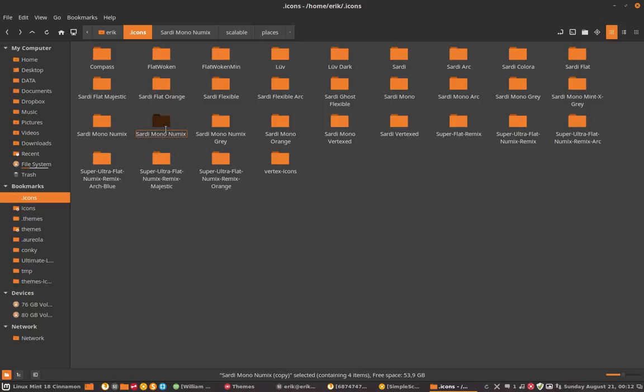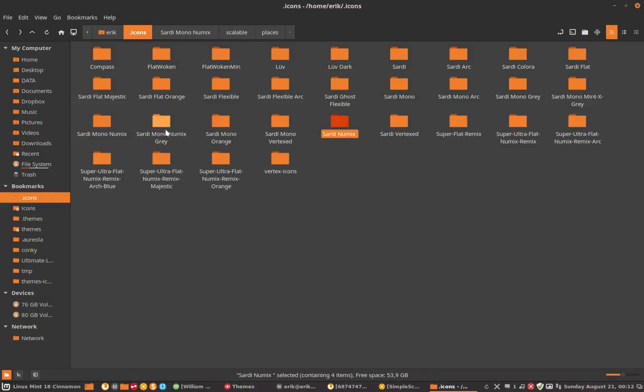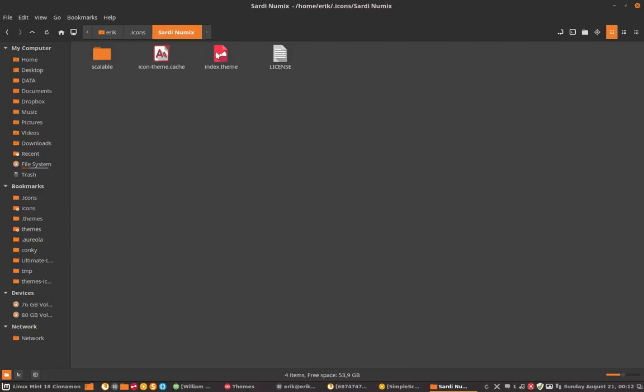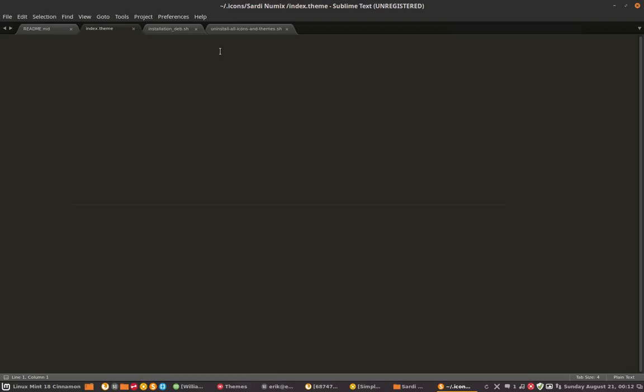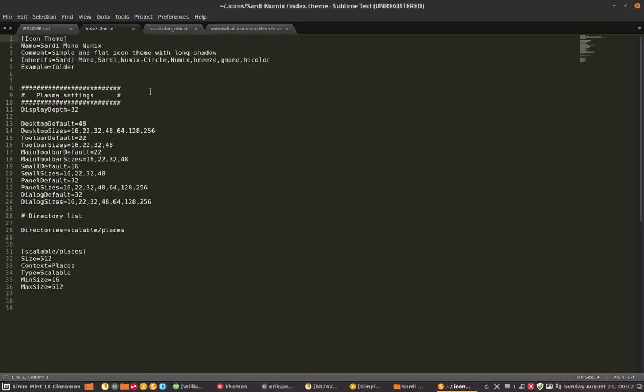Rather than it being called Sardi Mono Numix, we're going to call it Sardi Numix so we have a different folder. And all we have to do is tell the index theme don't go to the Sardi Mono but just go to Sardi, forget the Mono.